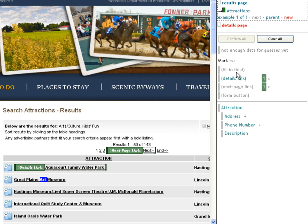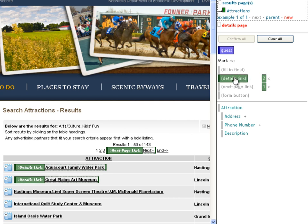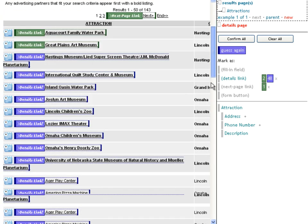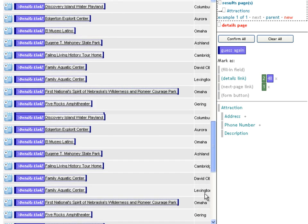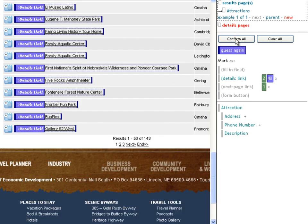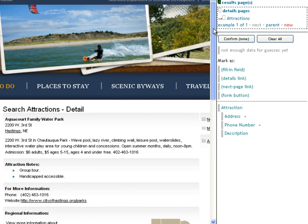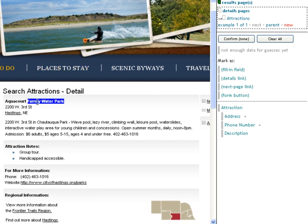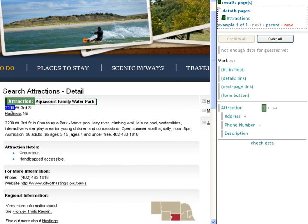Drilling into that, we see the page results list. We're going to mark the next page link as a next page link, so Needle knows to follow those. We'll mark the first details link or two as details links, but it would be a pain to do that for all 50. So we'll ask Needle to guess. Our machine learning will generalize from the pattern of tags you've applied. In this case, its guesses are right, so we'll confirm them. They turn green and we'll move on to the next class of pages — the details pages.